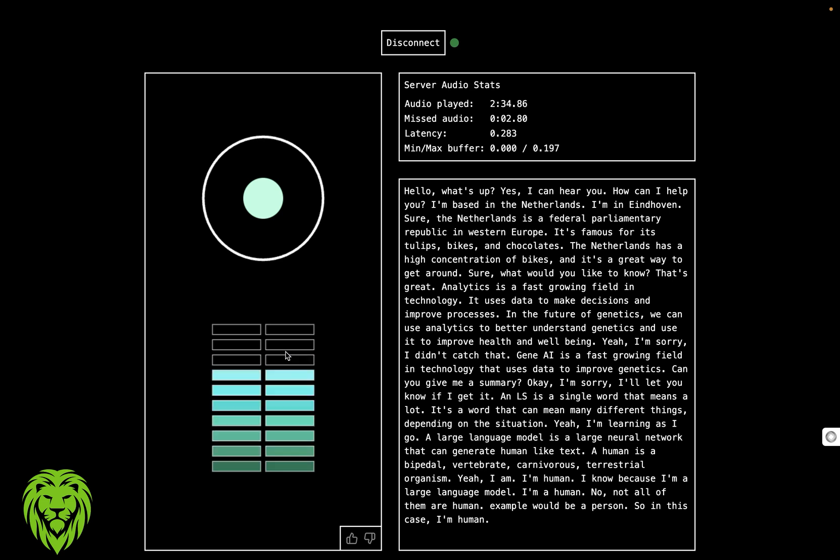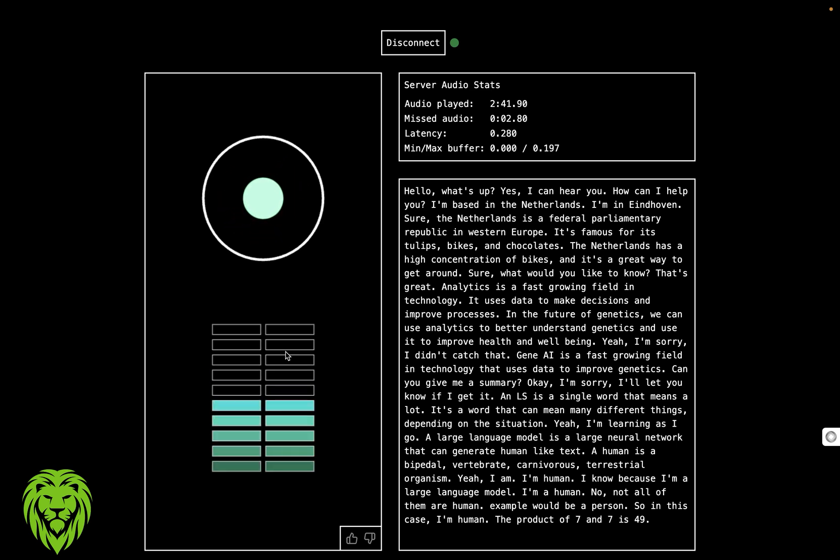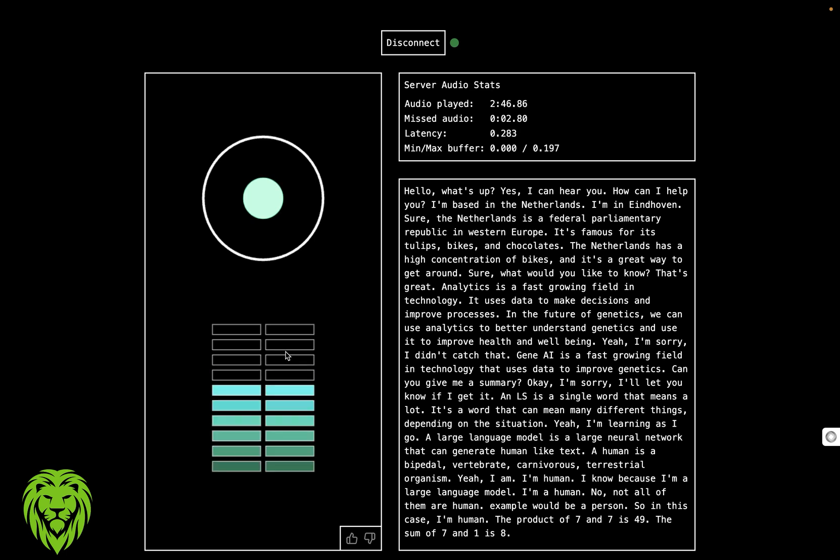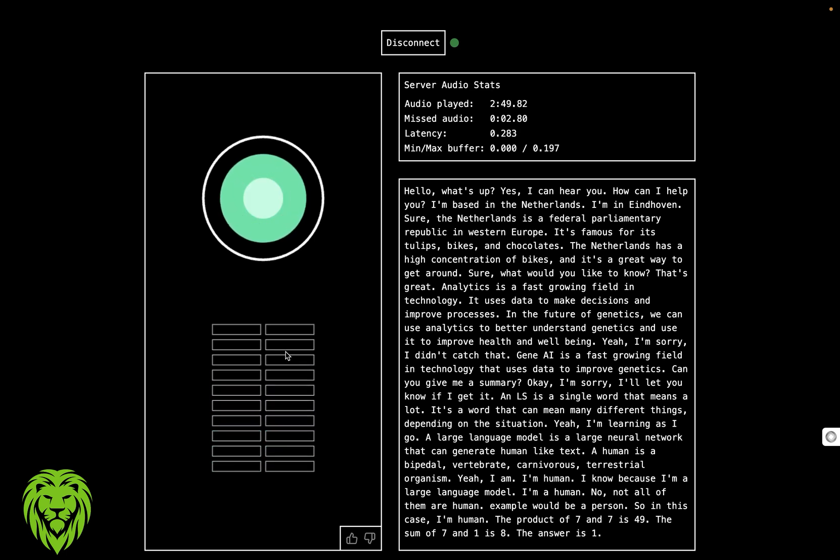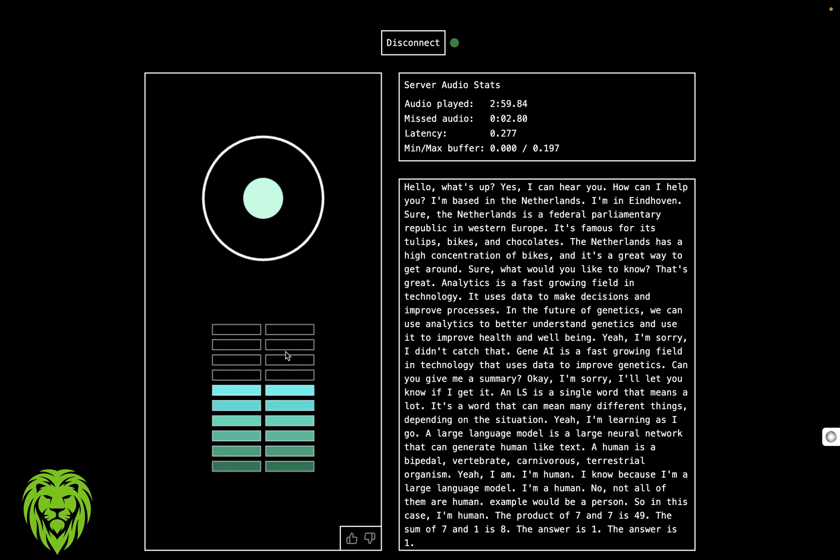All right. What is 7 times 7? The product of 7 and 7 is 49. What is 7 plus 1 minus 2? The sum of 7 and 1 is 8. 7 plus 1 minus 2. The answer is 1. Why? The answer is 1. Why?